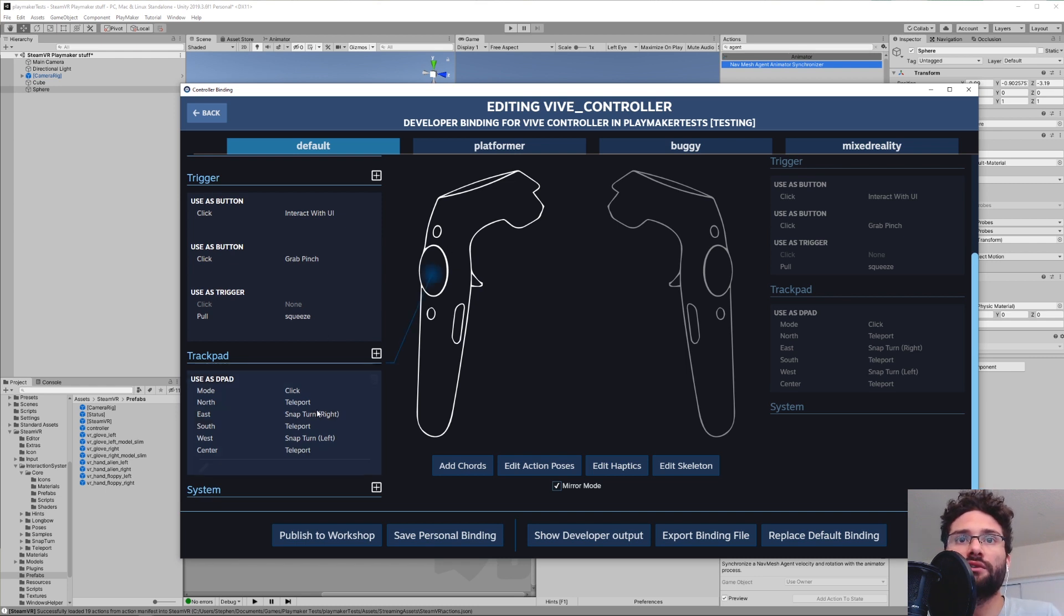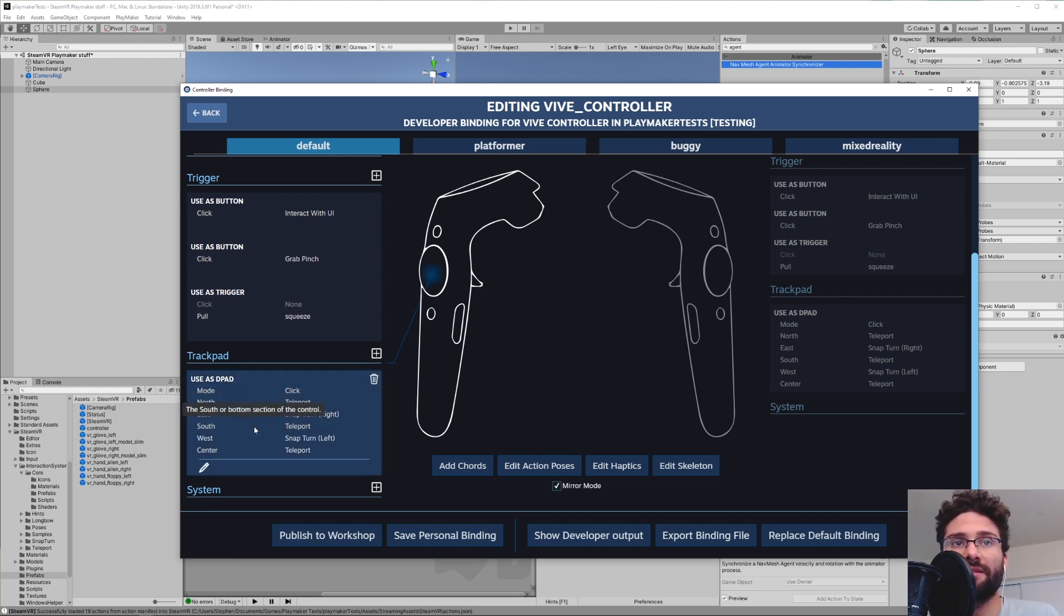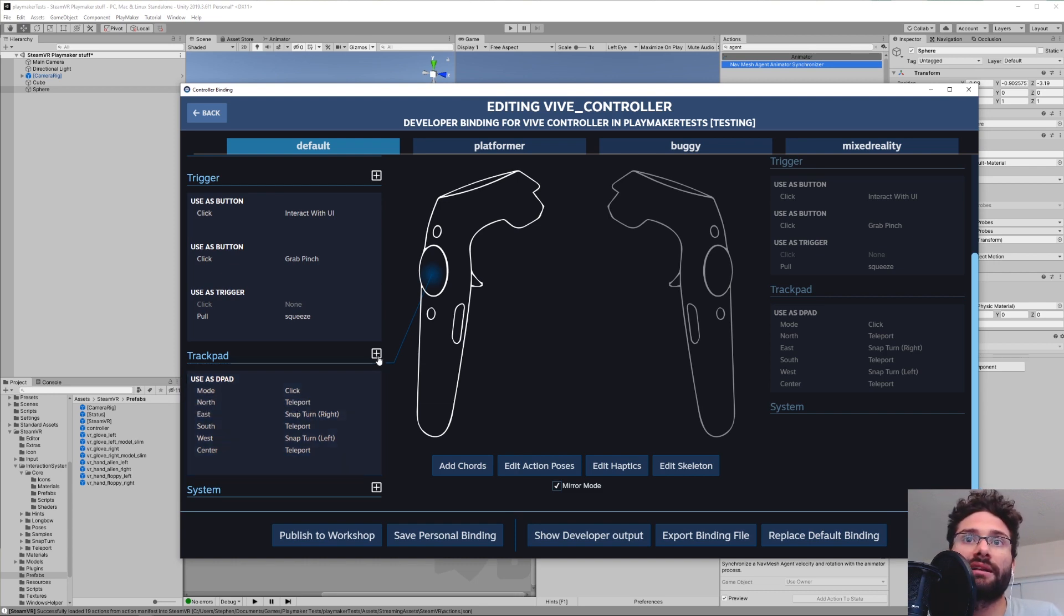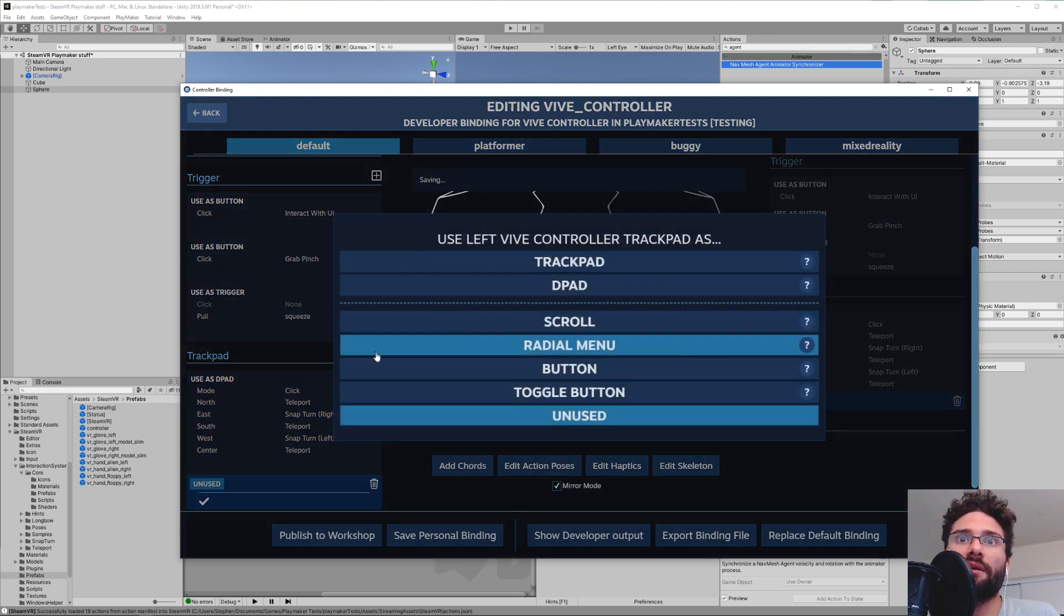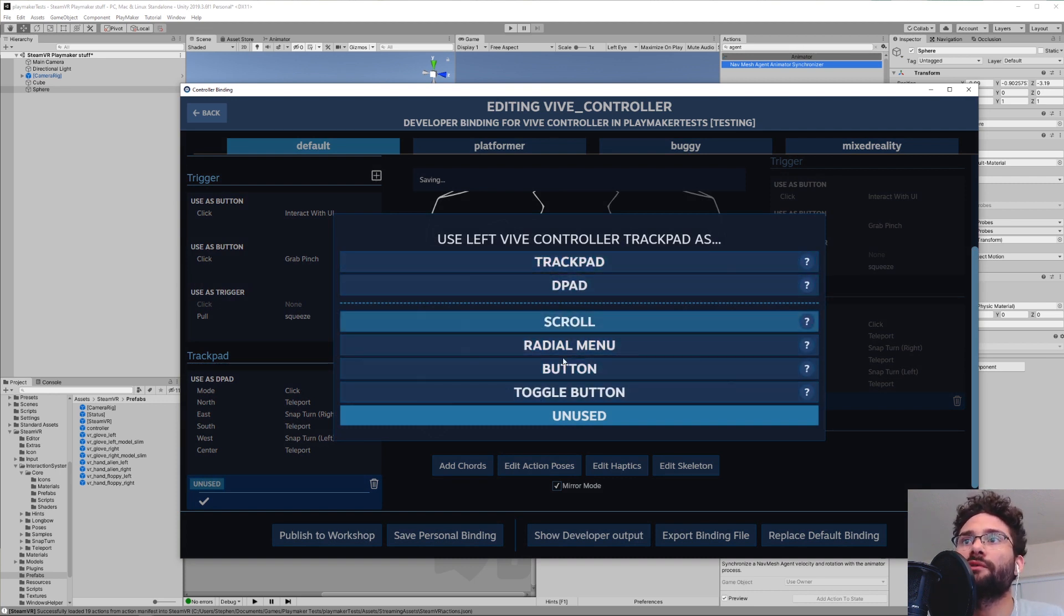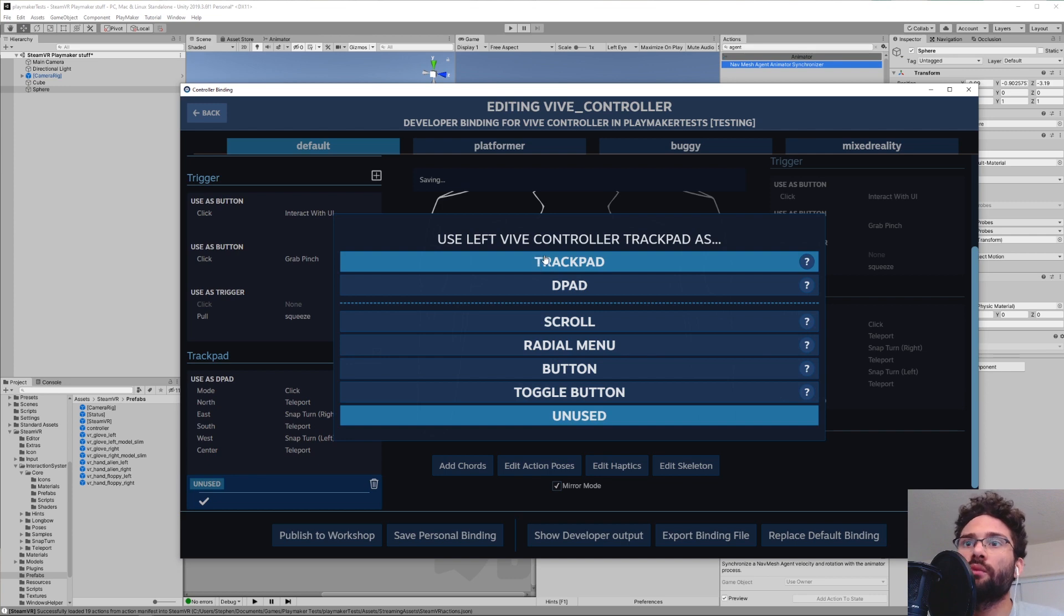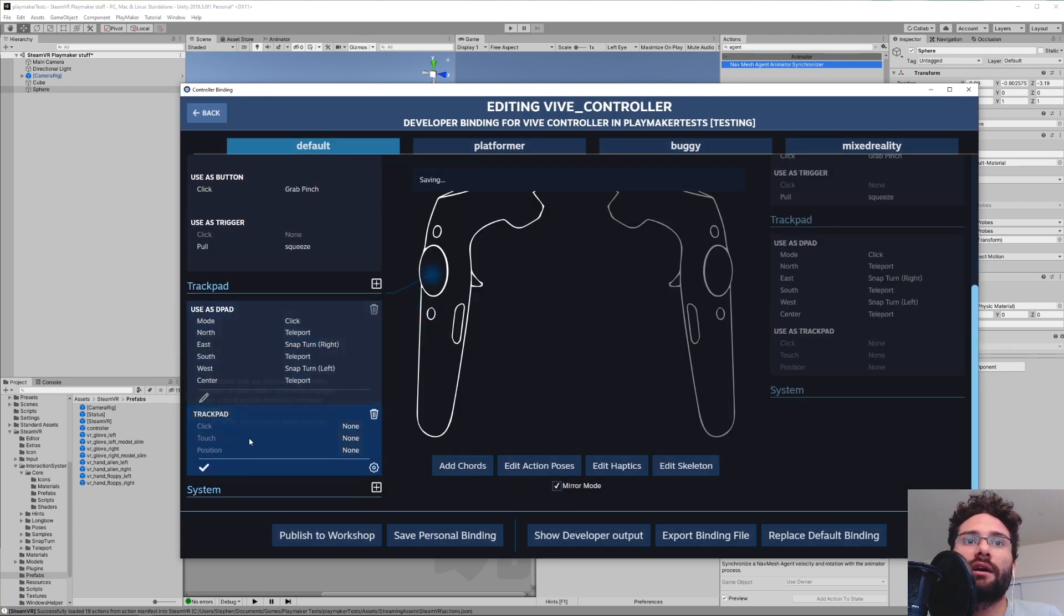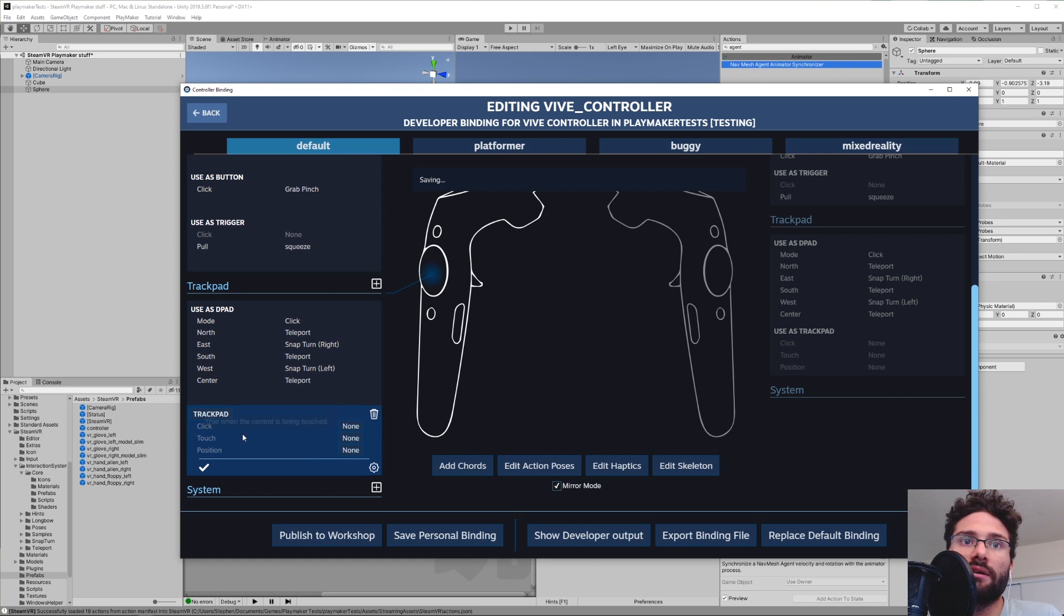But since right now we only want to get the information off the touchpad, we're going to go down here to Trackpad. So right now you can see it's currently being used as a D-pad, which means that you're going to have to click this thing. We don't want that. We want the touch sensors. So we're going to go ahead and click this little plus button right here. And what that's going to bring up is all of our options for what we could do with this part of the controller. In here we're going to click Trackpad and now we have a trackpad component in here.